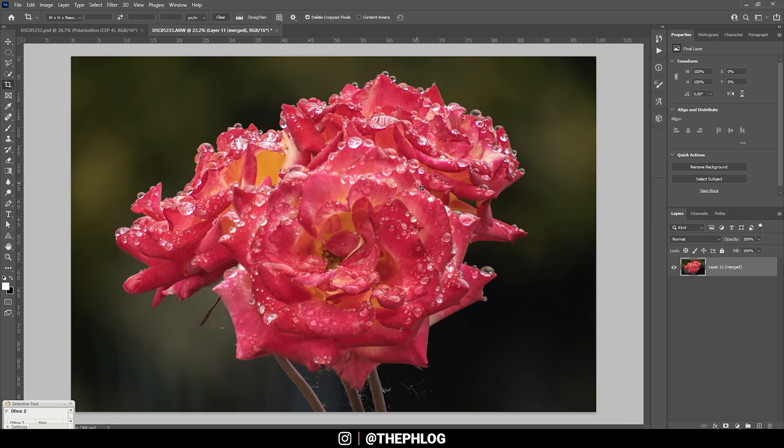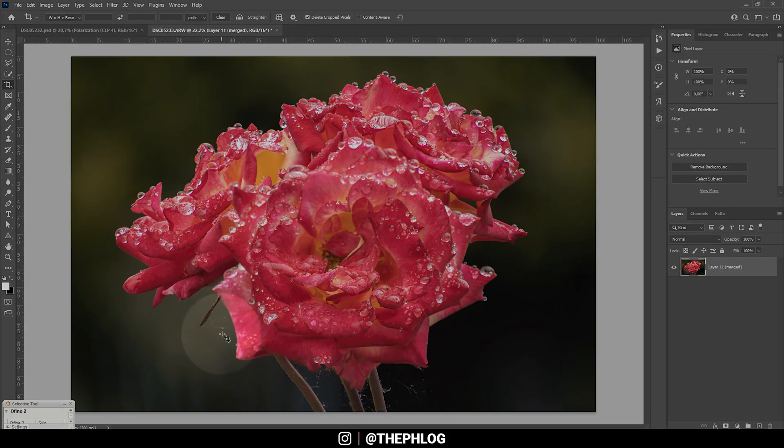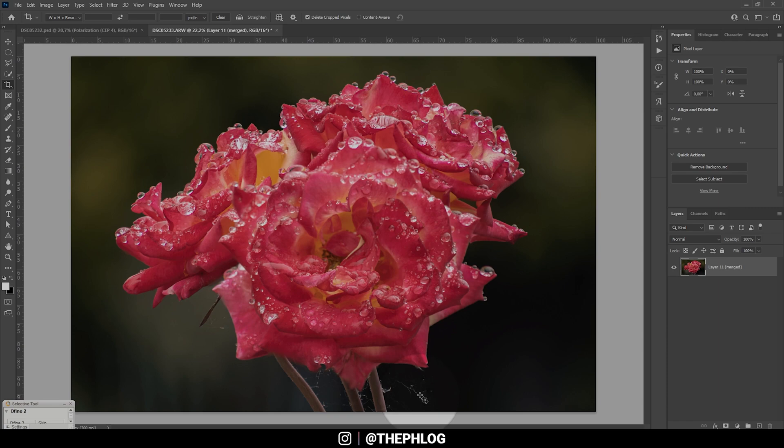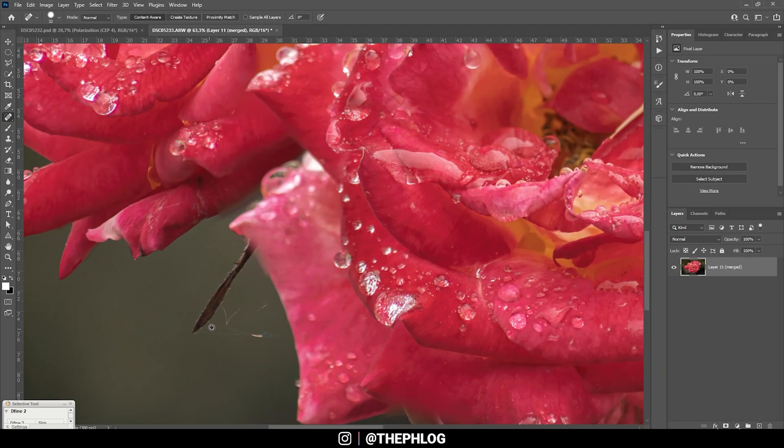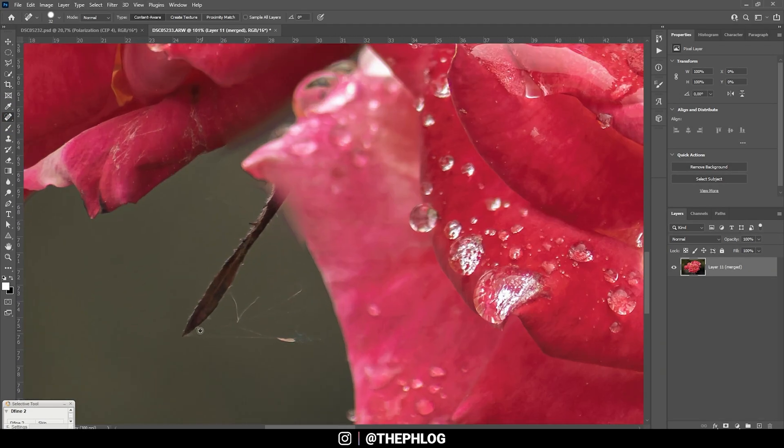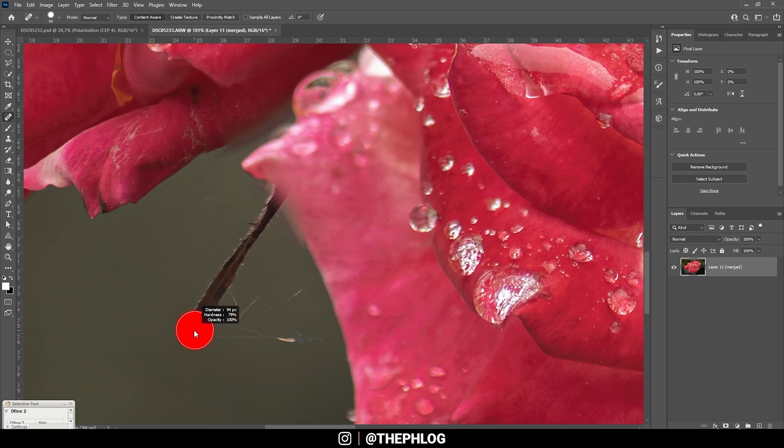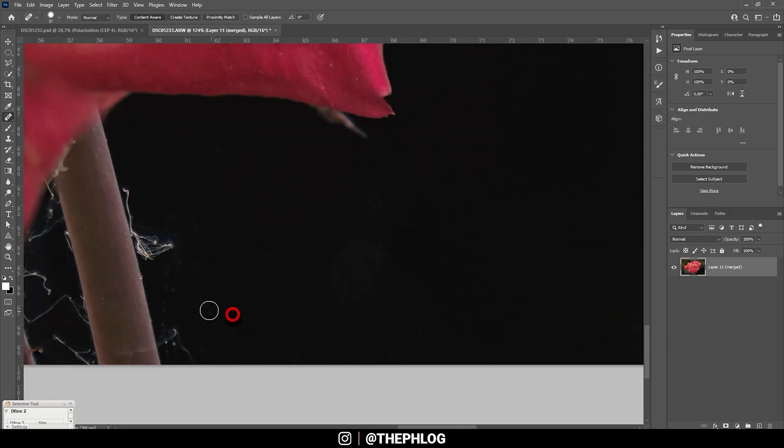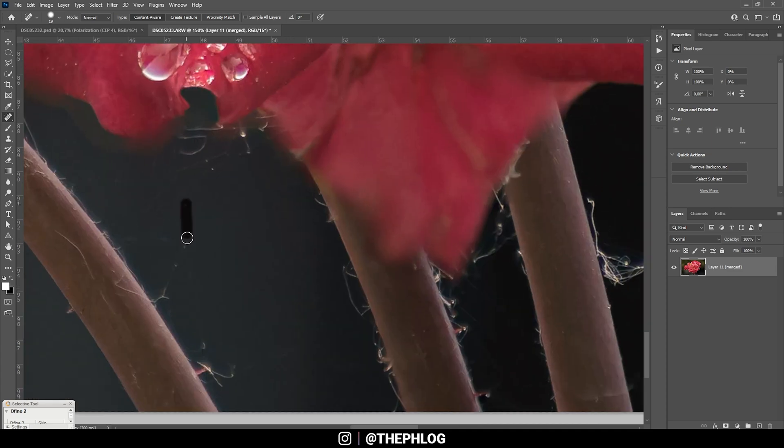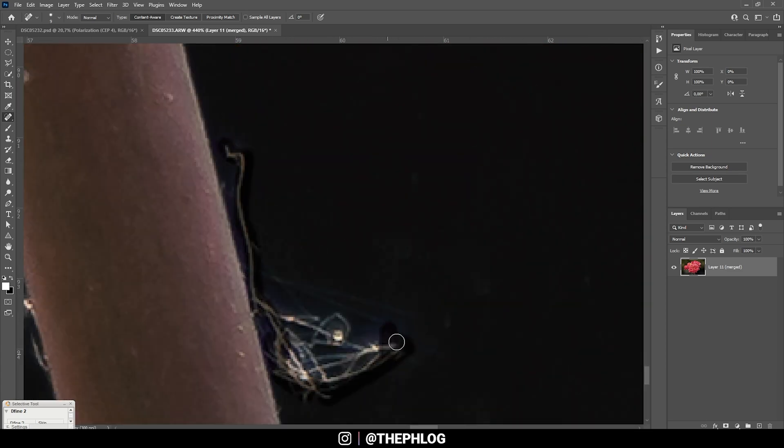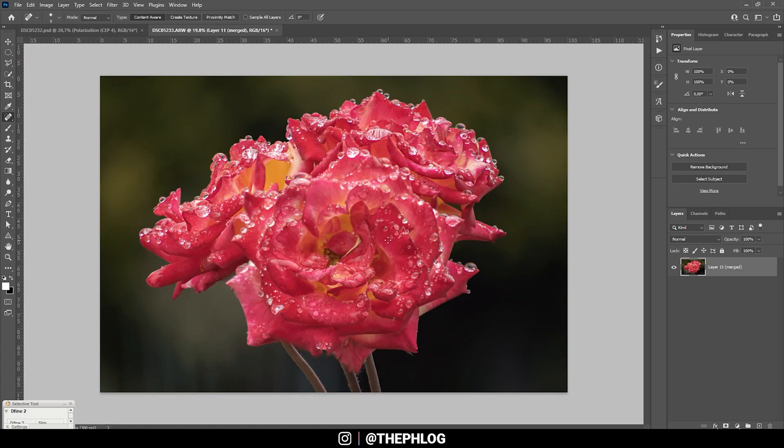But let's continue and finish this image. First, I'm not a big fan of those things in the bottom part of the image. That looks really nasty. So let's use the spot healing brush and just clean up this image. OK, that's much cleaner already.